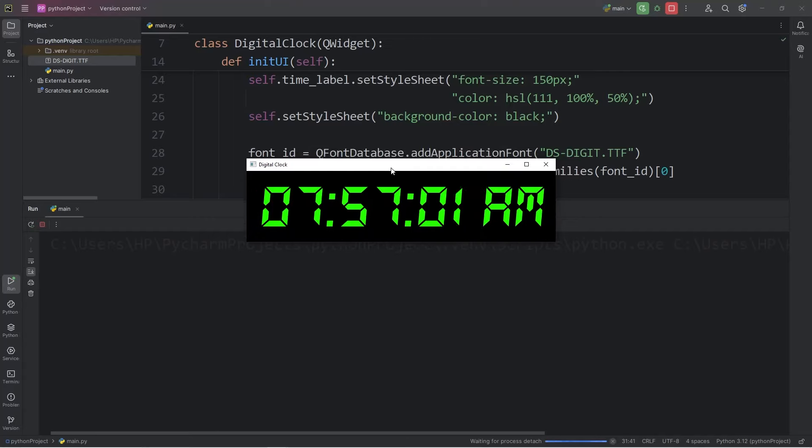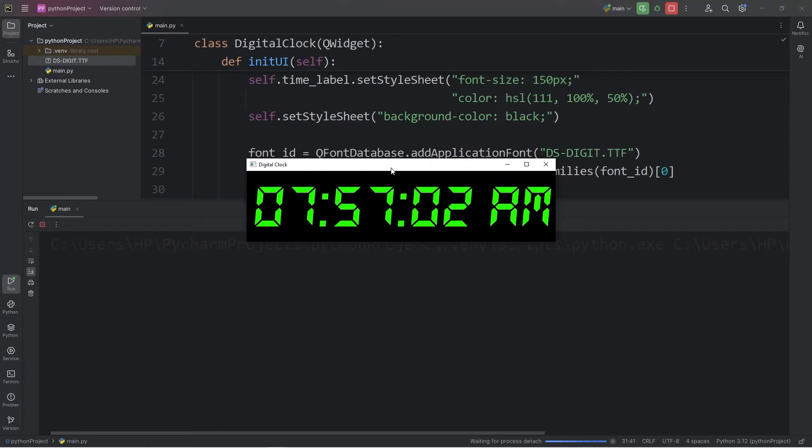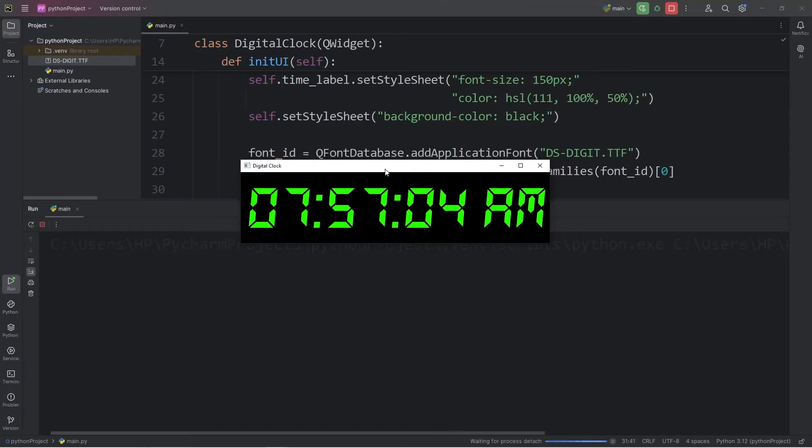All right, everybody, in today's video, we're going to build a digital clock widget using Python's PyQt5 library.